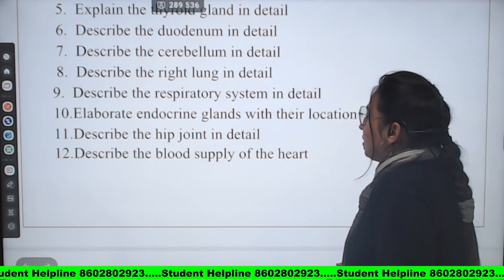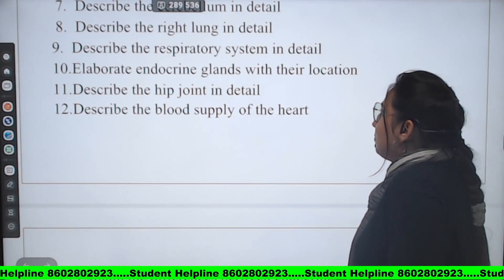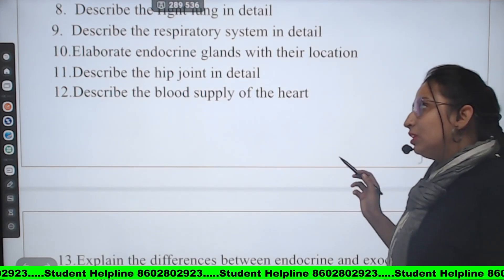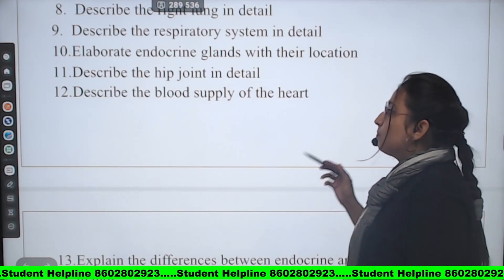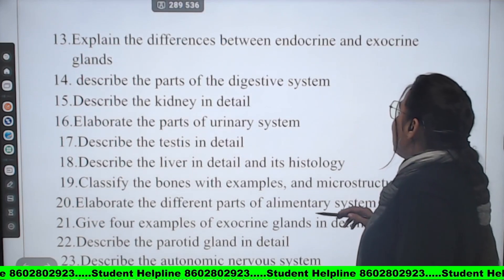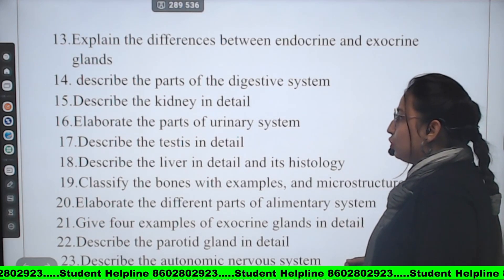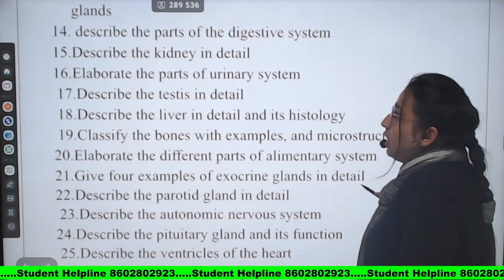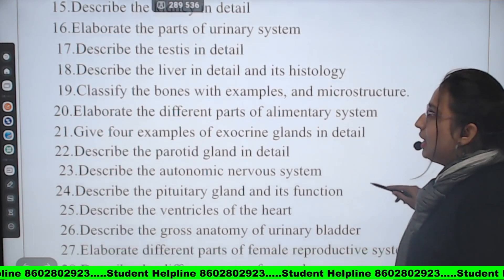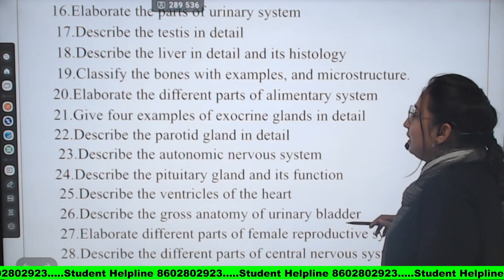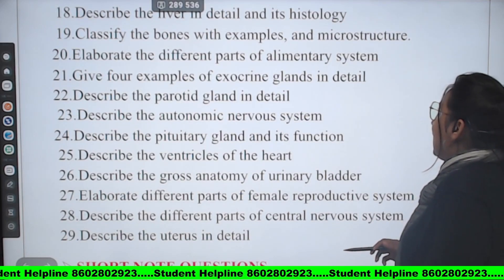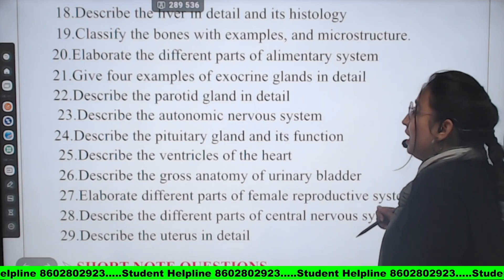Eighth: Describe the right lungs in detail. Ninth: Describe the respiratory system in detail. Tenth: Elaborate endocrine glands with their location. Eleventh: Describe the hip joint in detail. Twelfth: Describe the blood supply of the heart. Thirteenth: Explain the difference between endocrine and exocrine glands. Fourteenth: Describe the parts of the digestive system. Fifteenth: Describe the kidney in detail. Sixteenth: Elaborate the parts of the urinary system. Seventeenth: Describe the testis in detail.